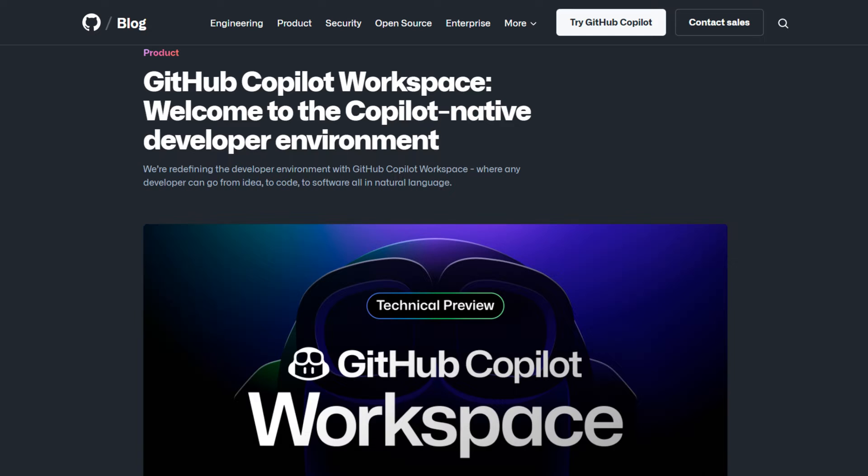Now, GitHub Copilot Workspace elevates this concept. You start by specifying your objective, whether it's addressing a GitHub issue or outlining a new feature, and it constructs the whole solution for you. This truly represents the next generation of AI coding assistants.